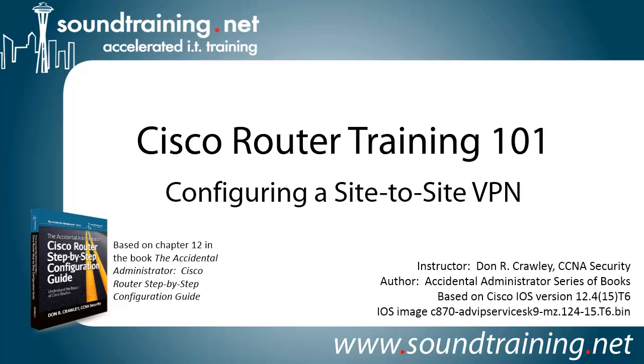It's based on Chapter 12 in my book, The Accidental Administrator, Cisco Router Step-by-Step Configuration Guide. It's available in both paperback and Kindle editions from Amazon and through other channels. If you'd like to pick up a copy, I'd love it, but please don't feel obligated. You can certainly follow along without the book.